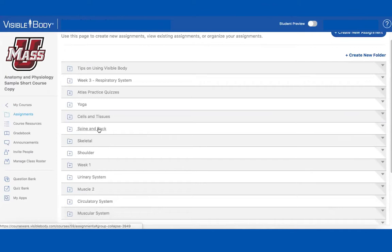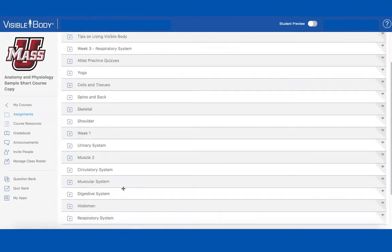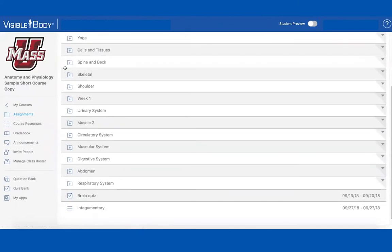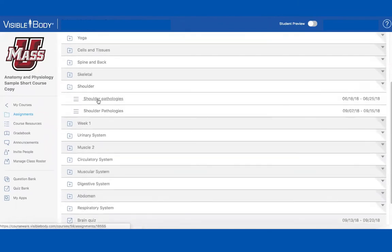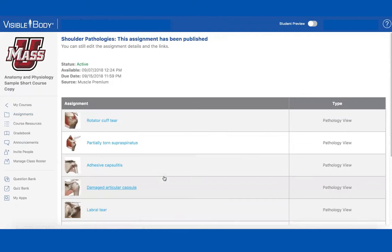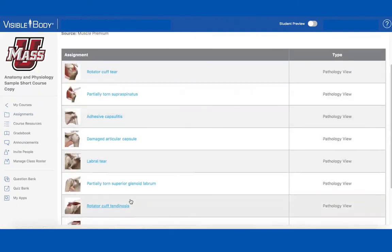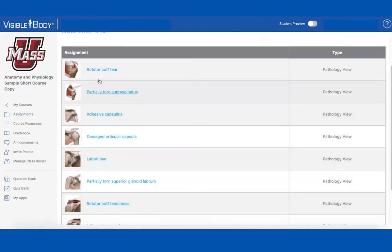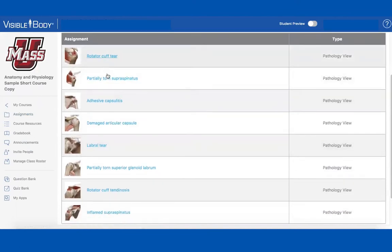You can really direct students into particular 3D views. For example, if you're doing a unit on the shoulder — especially for PTA students — we have a whole content area of shoulder pathologies. You can direct them straight to the shoulder pathologies, and this would be their assignment.